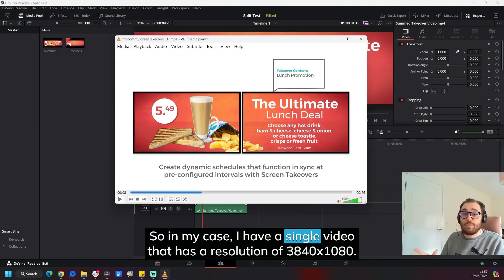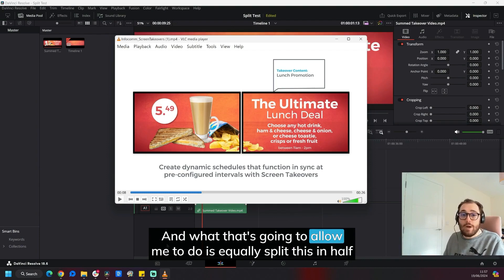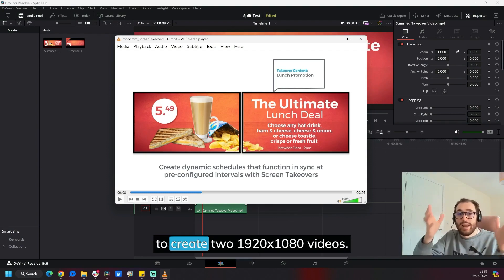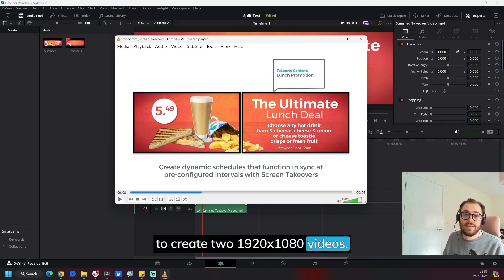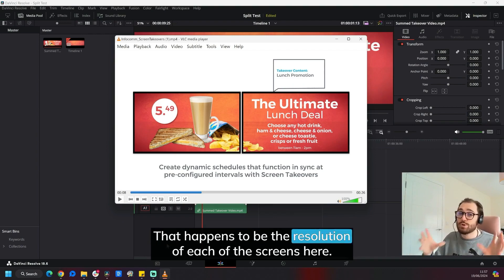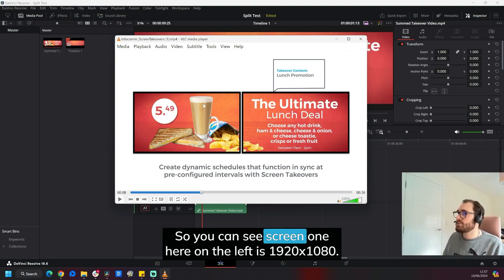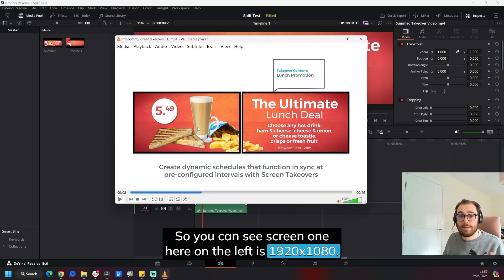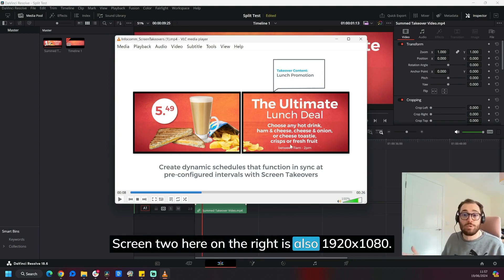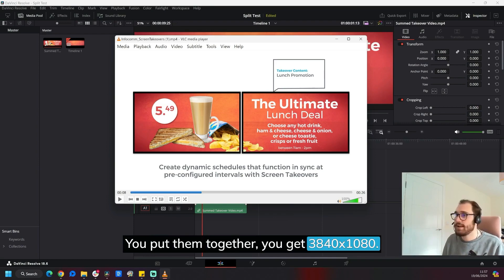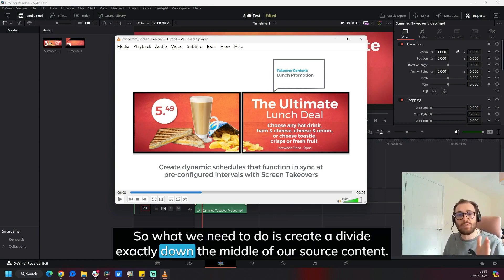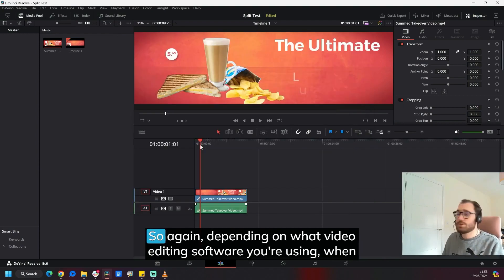So in my case, I have a single video that has a resolution of 3840 by 1080. And what that's going to allow me to do is equally split this in half to create two 1920 by 1080 videos. That happens to be the resolution of each of the screens here. So you can see screen one here on the left is 1920 by 1080. Screen two here on the right is also 1920 by 1080. You put them together, you get 3840 by 1080. So what we need to do is create a divide exactly down the middle of our source content.